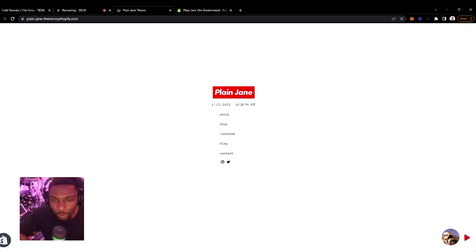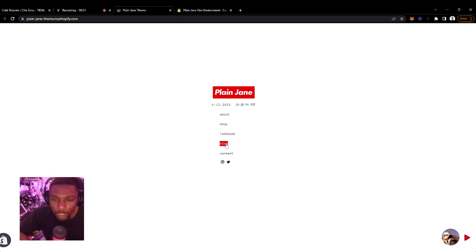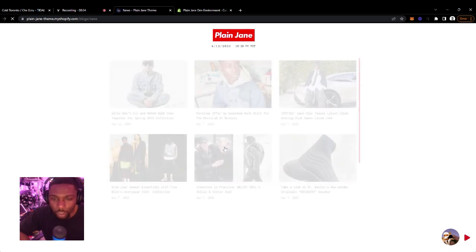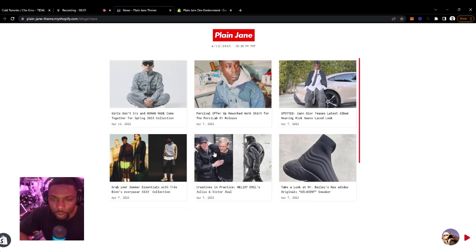So I'm just going to do a quick walkthrough of the new features. The main one is going to be this blog section. So we're going to take a quick look through.